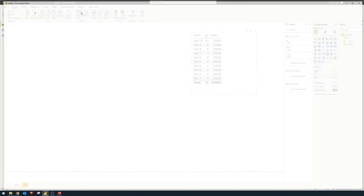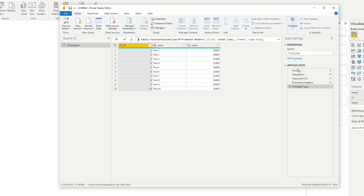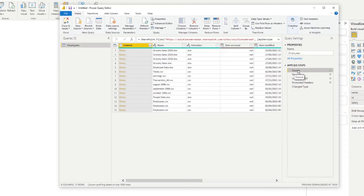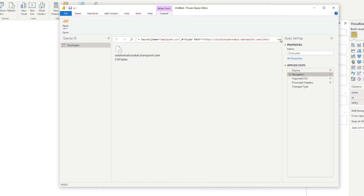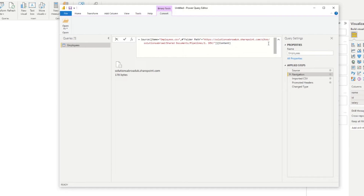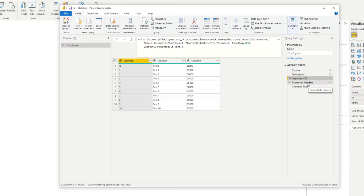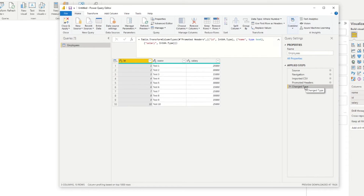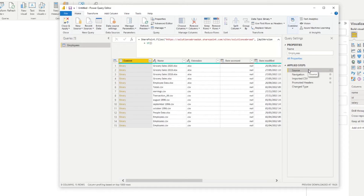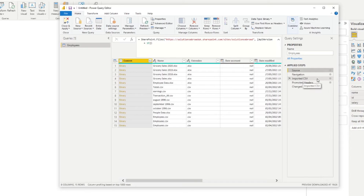The first thing we need to do is go back to the Power Query editor and analyze the steps we've done. The source step simply gives us all the files within the SharePoint site. Then the navigation step — if you look at the formula bar — simply defines the path where the CSV file is. It says the folder path for the file is coming from the dev folder. The rest of the steps like imported CSV, promoted headers, or change type are simply transformation steps. Because all files are in the same SharePoint site and have the exact same format, we don't need to change those steps.